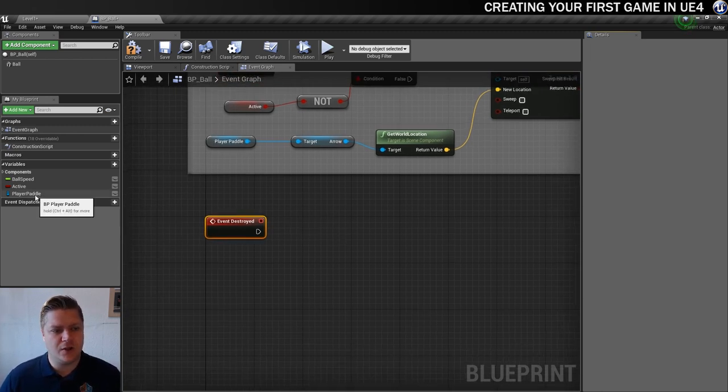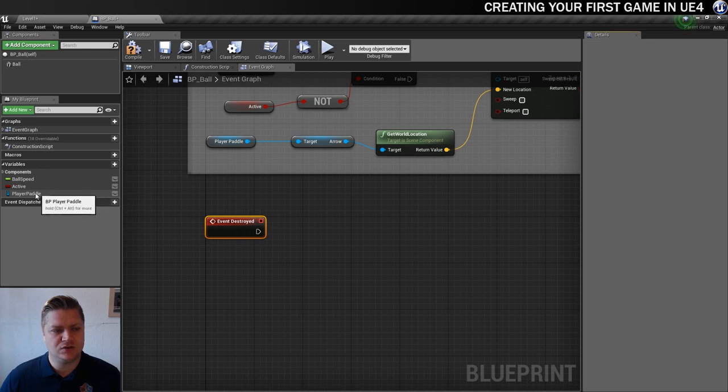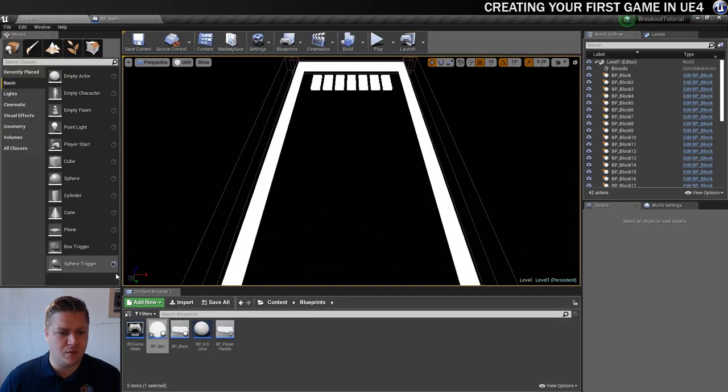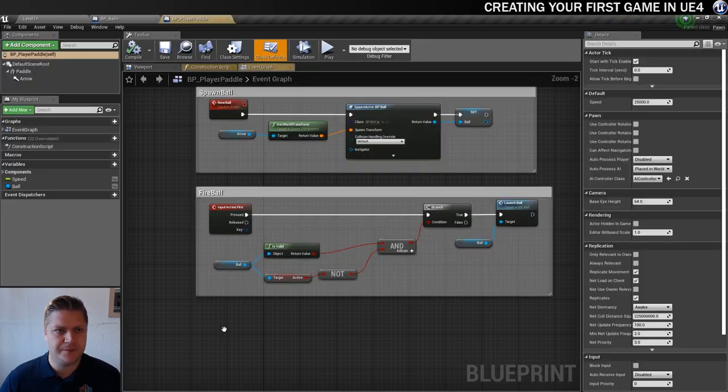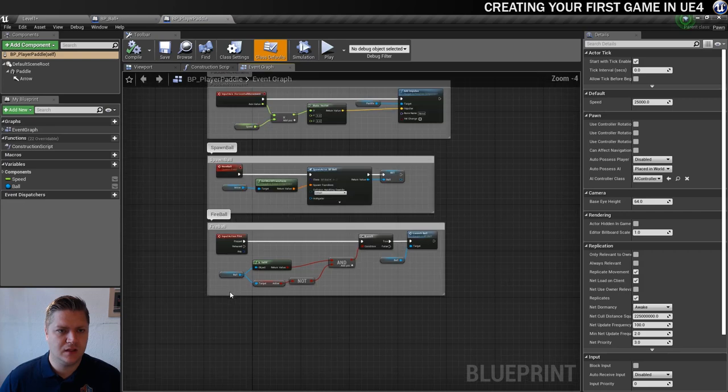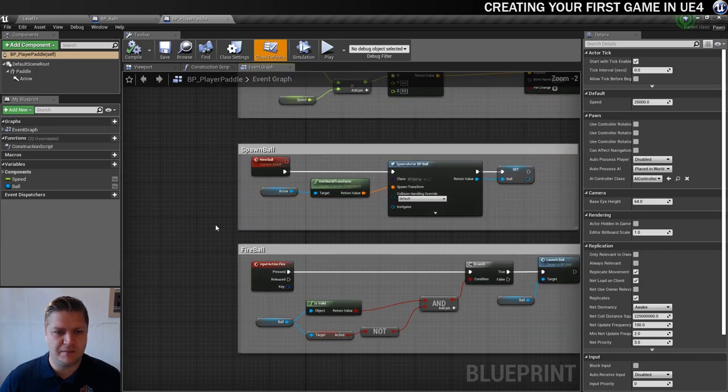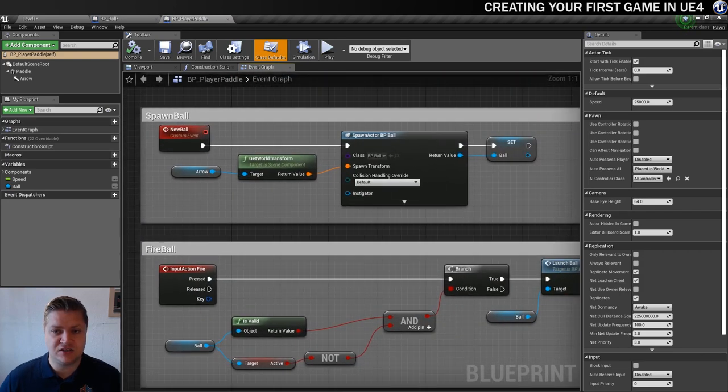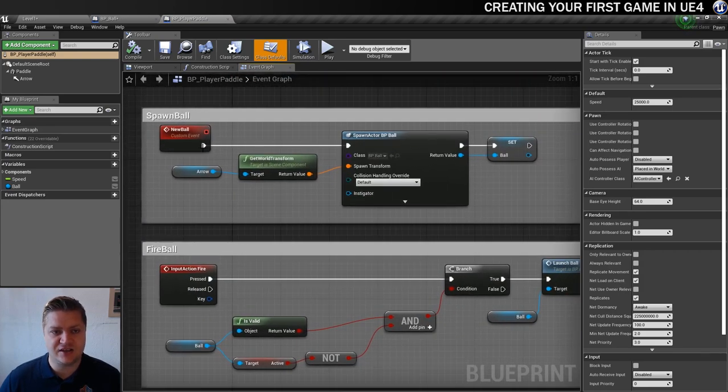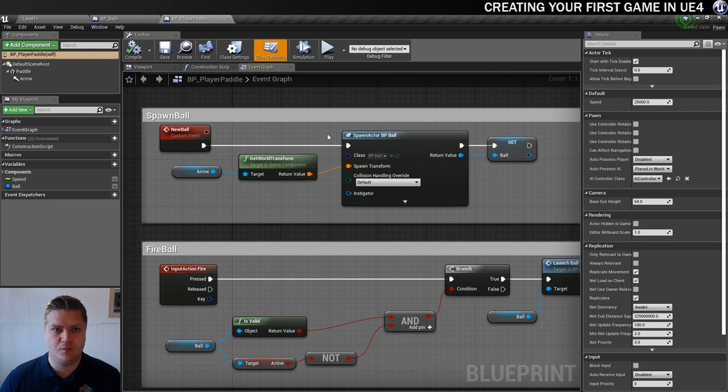So basically what we're saying to Unreal Engine is as soon as this particular blueprint, this ball gets destroyed, we can spawn another one of them. So what we're going to do is get the player paddle. I will show you why. So let's just open the player paddle up. And the reason that we're going to the player paddle is because it's the player paddle that has the spawn ball blueprint.